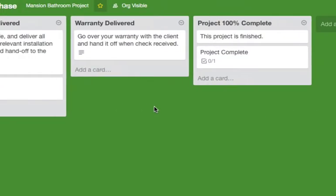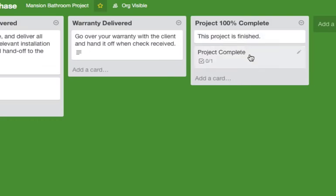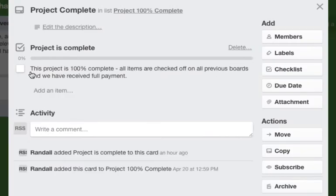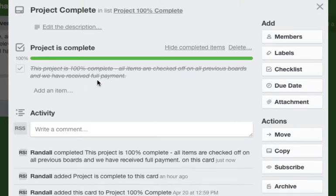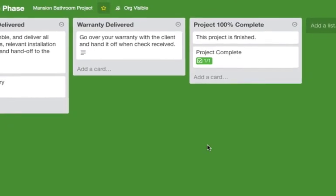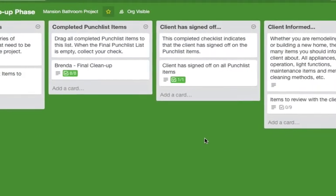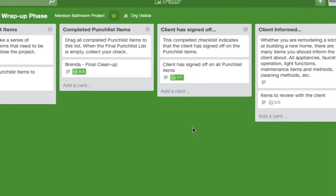And finally, the project is 100% complete. This is the most fun one to check off. You just go over here, check that off. It says this project is 100% complete, all items are checked off of all previous boards, and we have received full payment. Love that one.